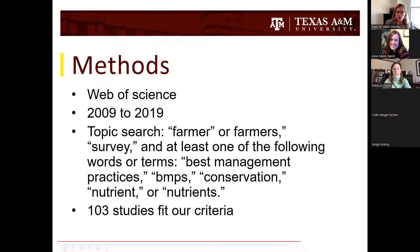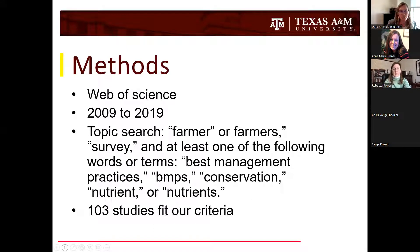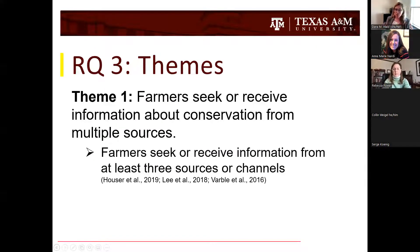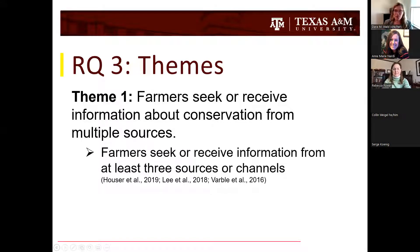We used the Web of Science, scraped from 2009 to 2019, using a whole bunch of search terms, and found 103 different studies that fit our criteria — we're only focused on surveys that were quantitative. What we found were a couple of themes. I'm only going to talk about research question three for the sake of time, but the study has been published and I'd be happy to share it with anyone who doesn't have access.